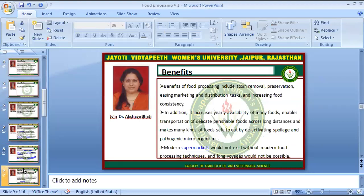As lifestyle is changing, why do we need processed foods? Benefits of food processing include toxin removal, preservation, easy marketing and distribution tasks, and increased food consistency. In addition, it increases year-round availability of many foods, enables transportation of delicate perishable foods across long distances, and makes many kinds of foods safe to eat by deactivating spoilage and pathogenic microorganisms.